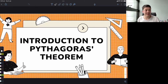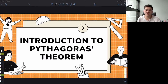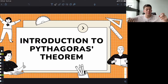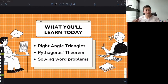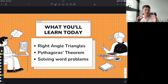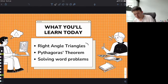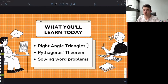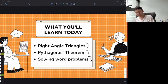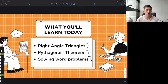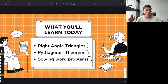Hey guys, this is Colin here and today we're going to be going through the Pythagorean theorem. So maybe you guys have heard of this before, maybe you haven't — it's some pretty cool stuff. Today we're first going to talk about right angle triangles, then we'll cover the Pythagoras theorem, and finally we'll finish off solving some problems and word problems.